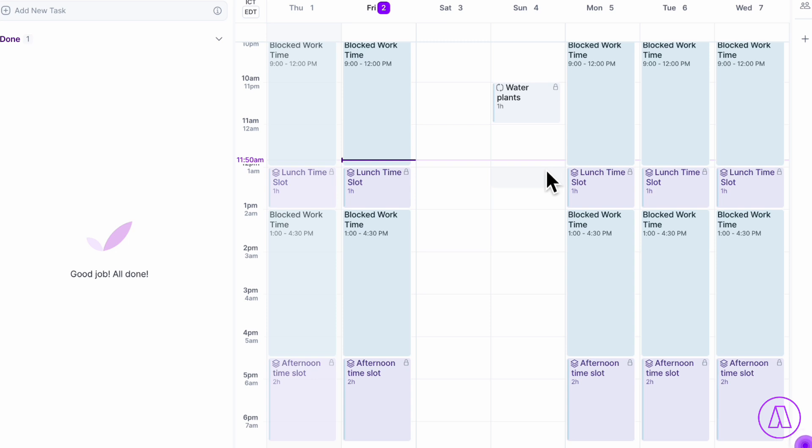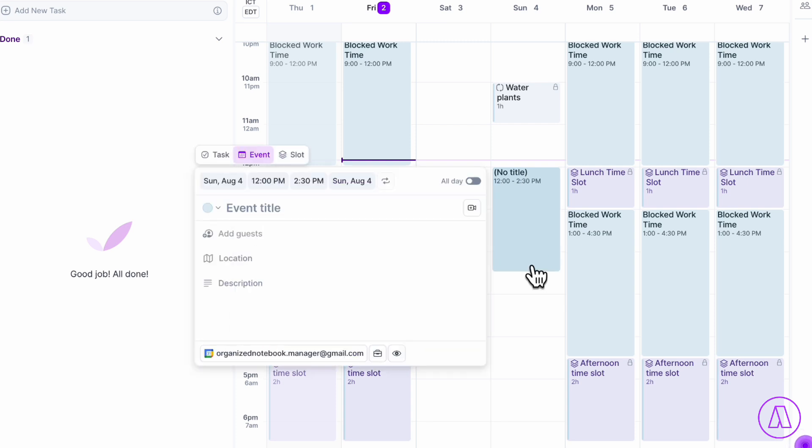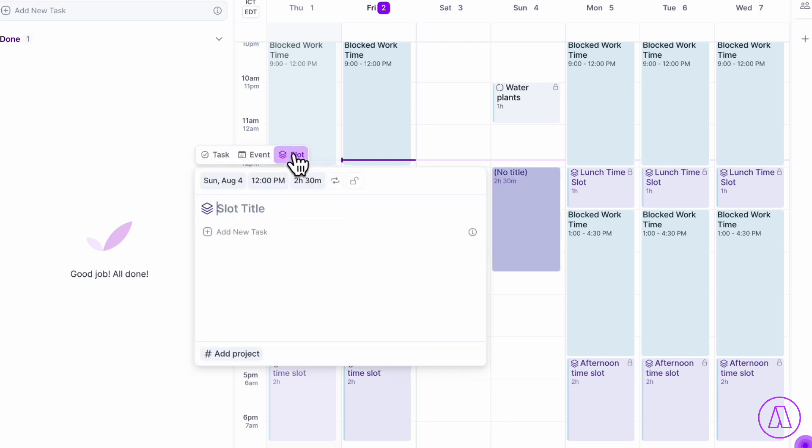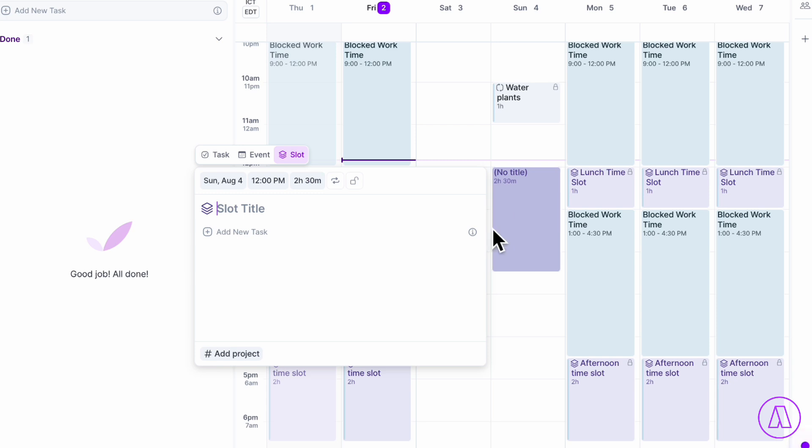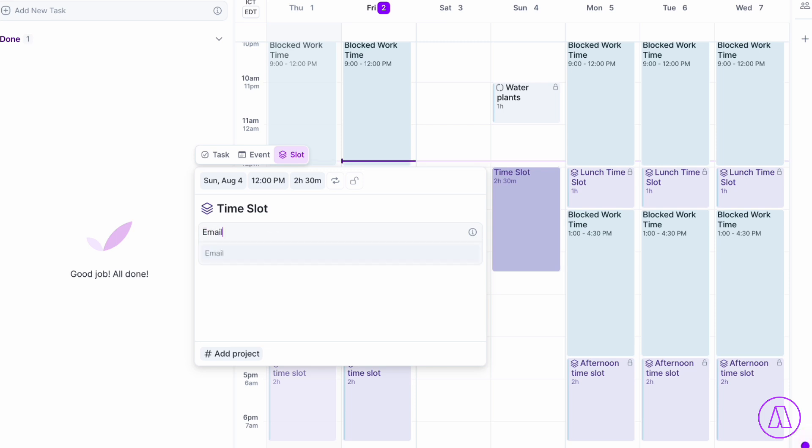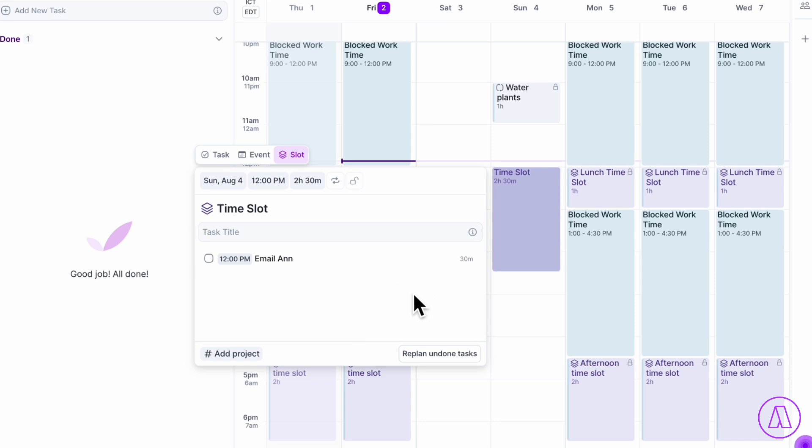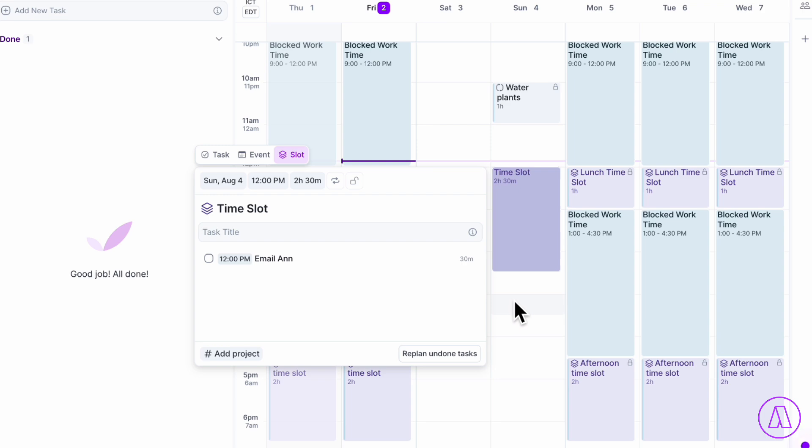In Akiflow, this is very easy. You would simply drag in a box like this, and then you could change it to slot. So this turns it into a time slot. And then directly inside of the time slot, you can do things like email and then add more tasks inside of the time slot so that you can actually plan all the tasks you plan to do inside of that specific time slot.